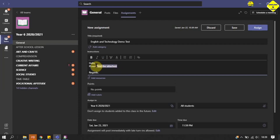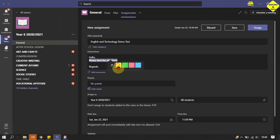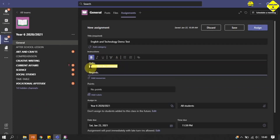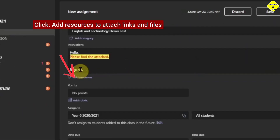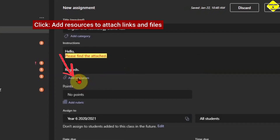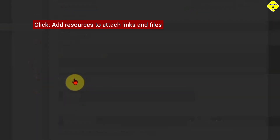You can add effects to the text using all the tools at the top here to give the text brilliant effects. Then click Add Resources to attach links and files to the assignment.